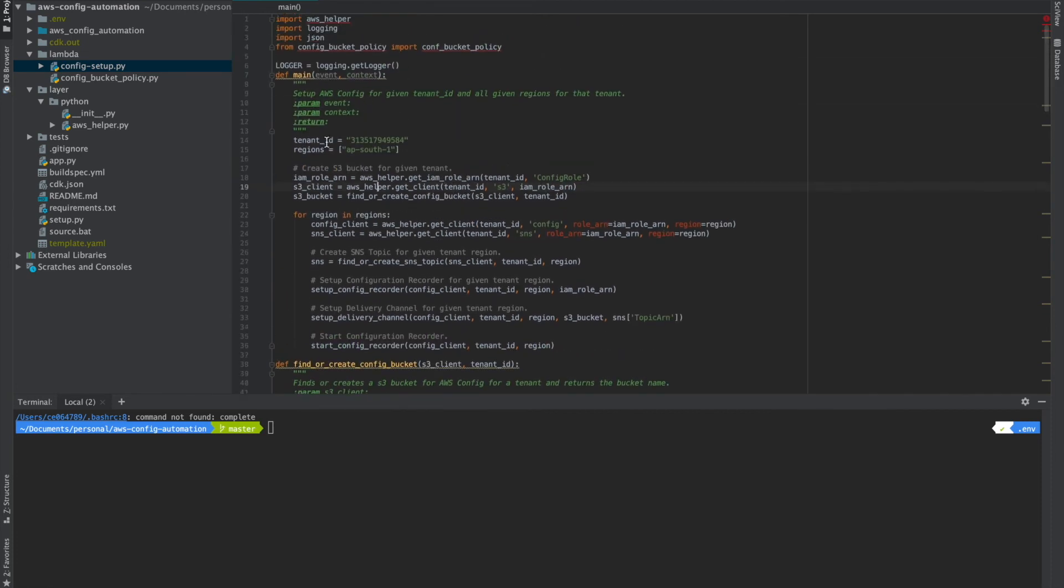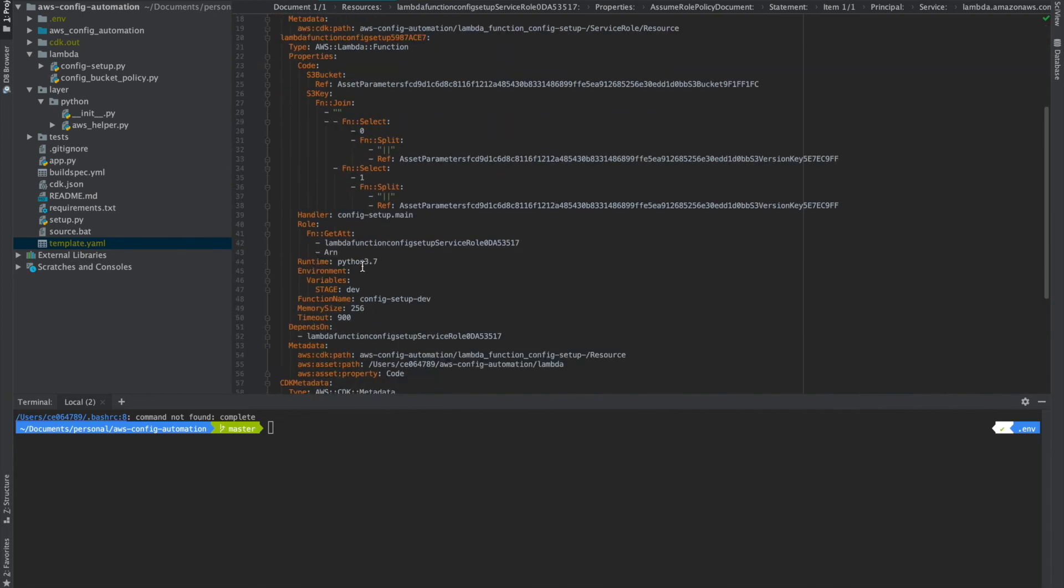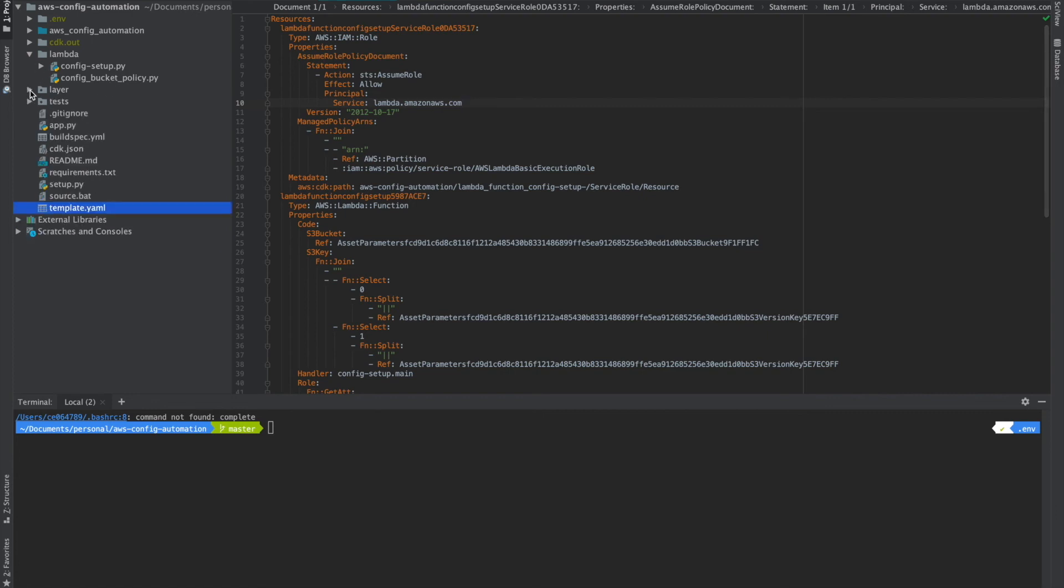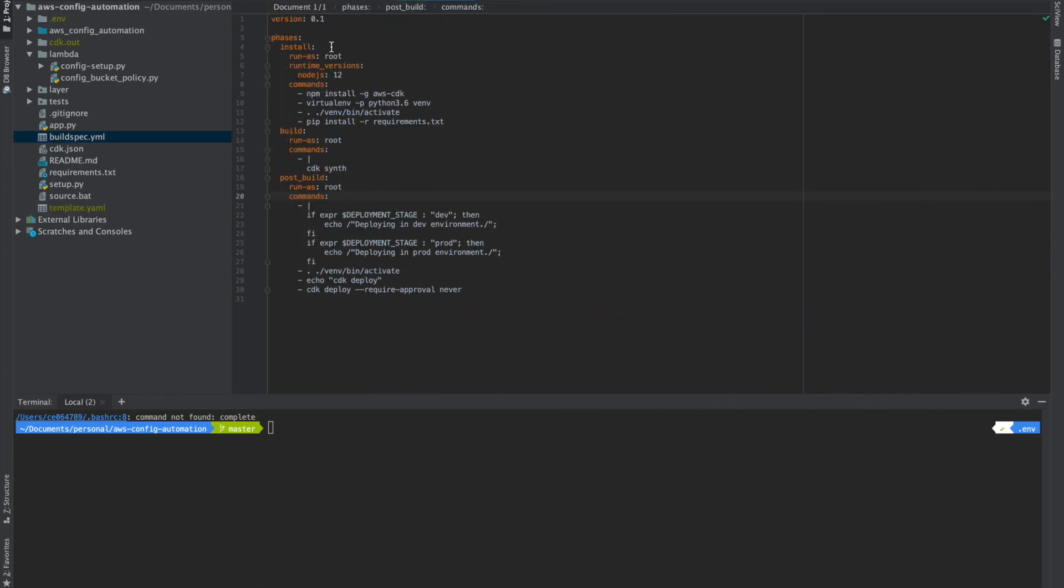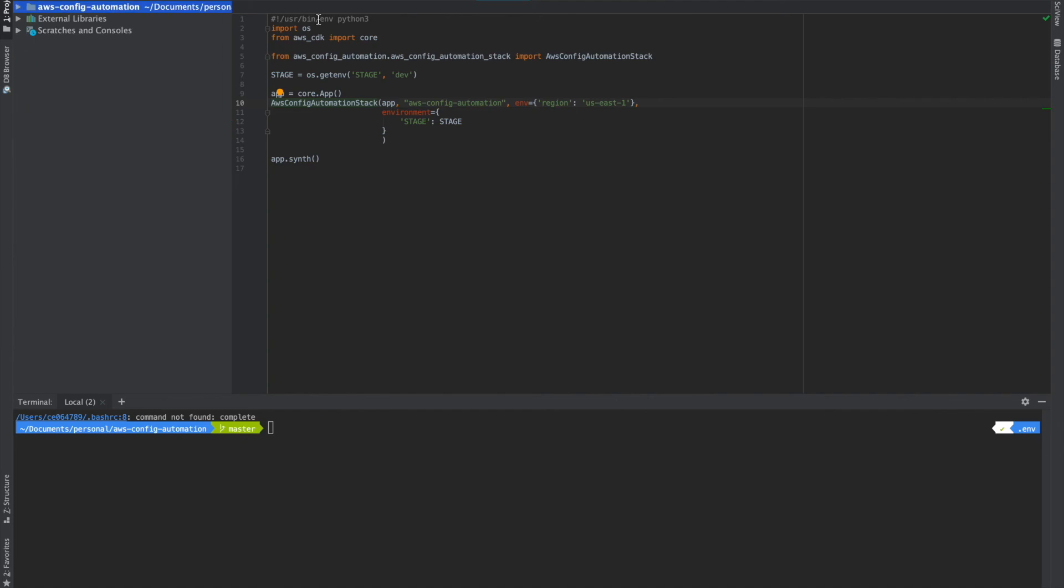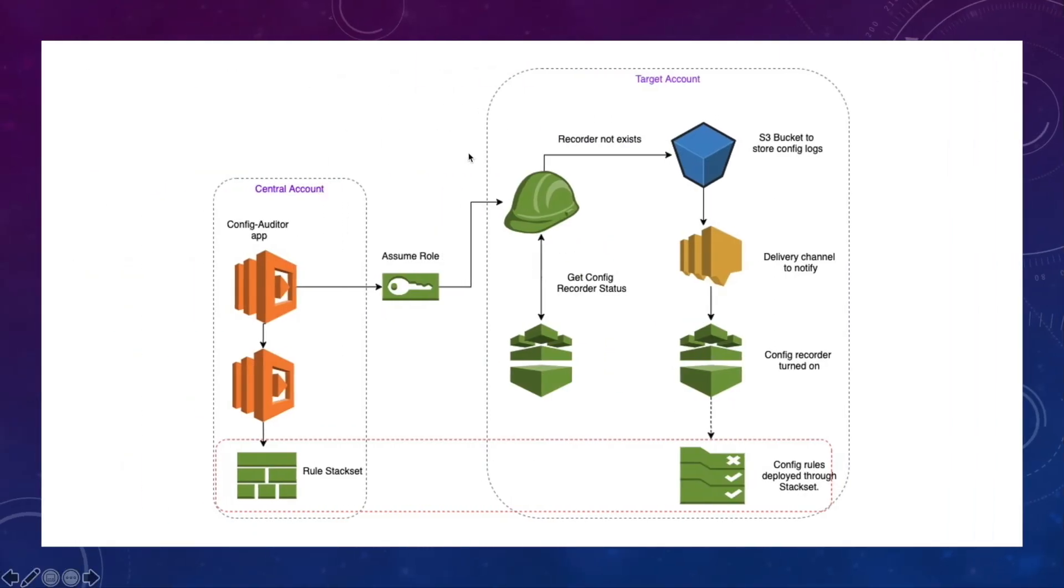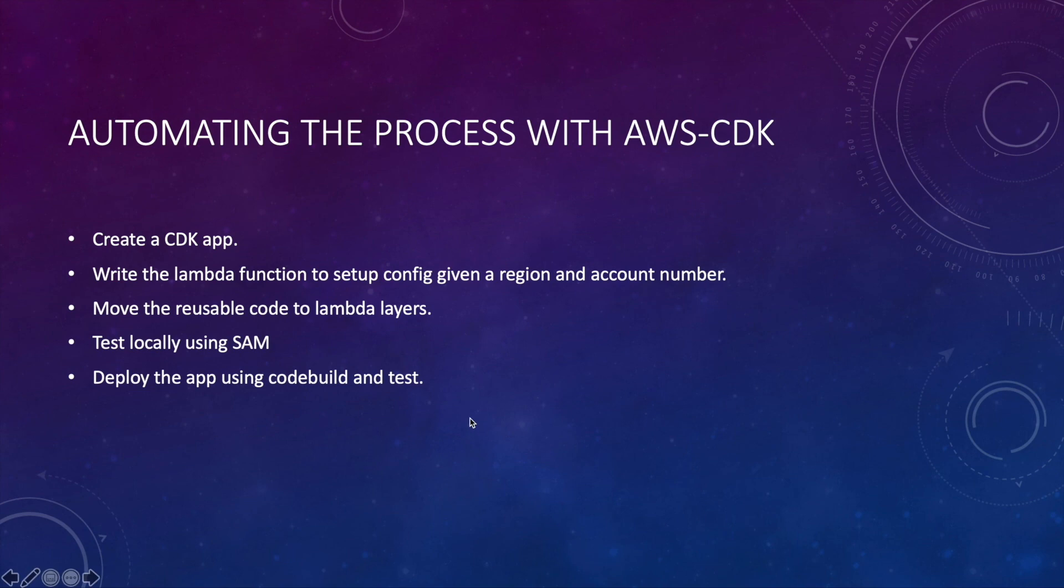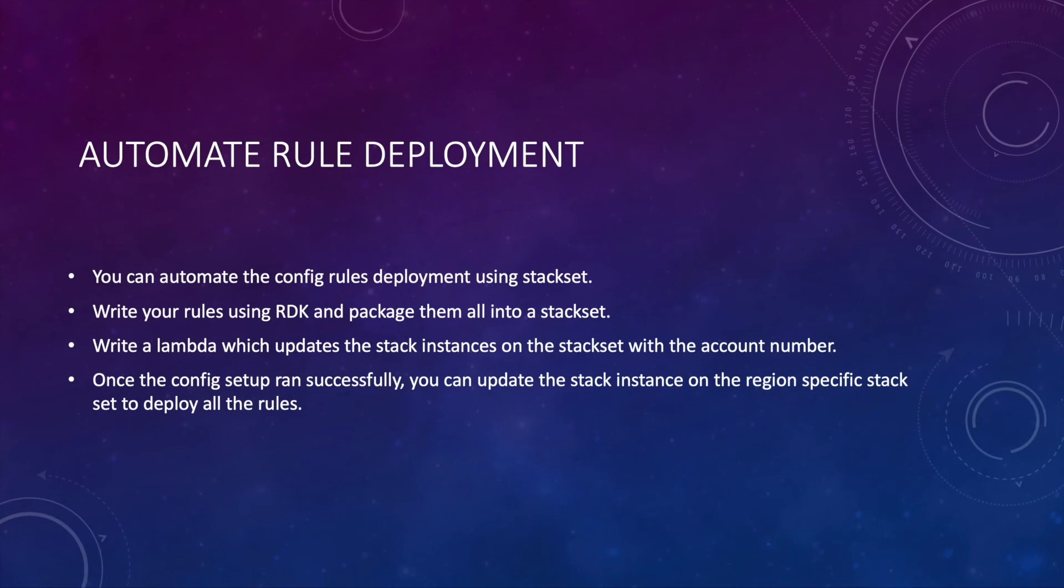So once that is done, when you do a CDK synth, your app will be changed into this CloudFormation template. You can use this for your local testing if you want to. And once you build your app, you can use this buildspec.yml and build your code pipeline using this and deploy your CDK app here. So this will deploy the app in the region and account you specify here.